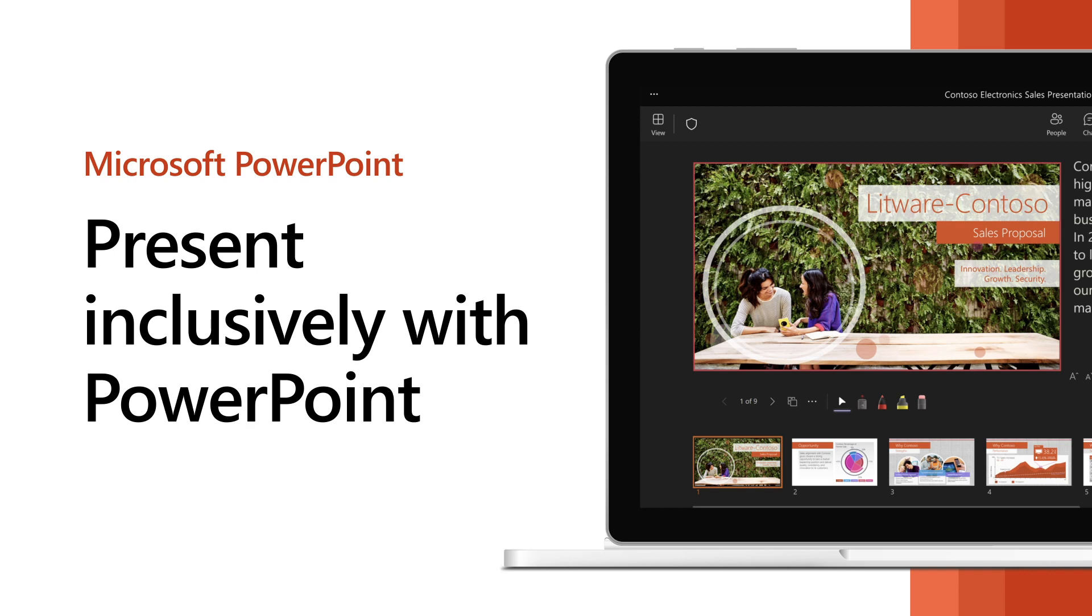Present inclusively to provide equal access to your content for users who are deaf, hard of hearing, low vision, or even those speaking a different language.